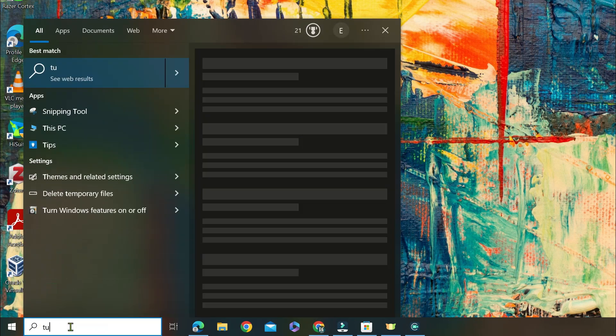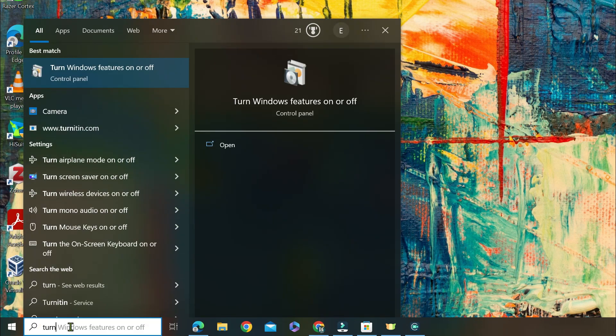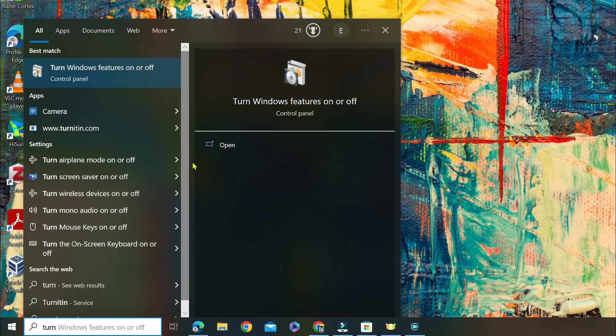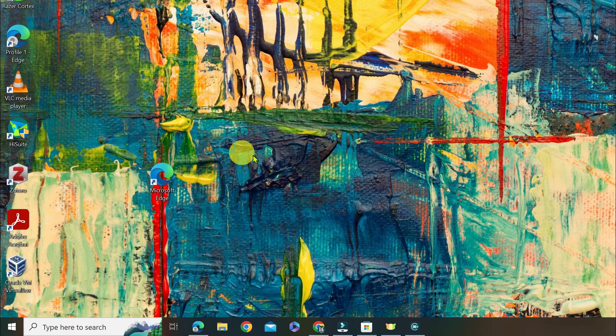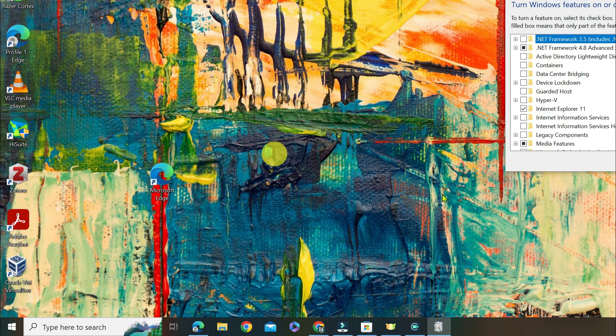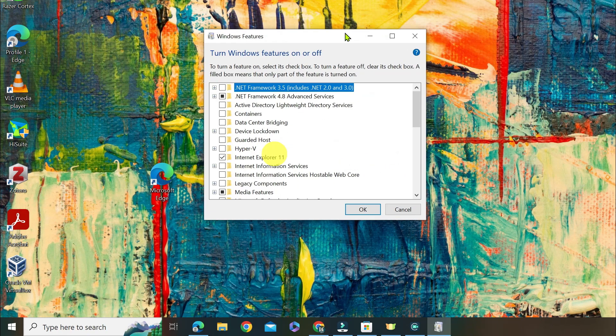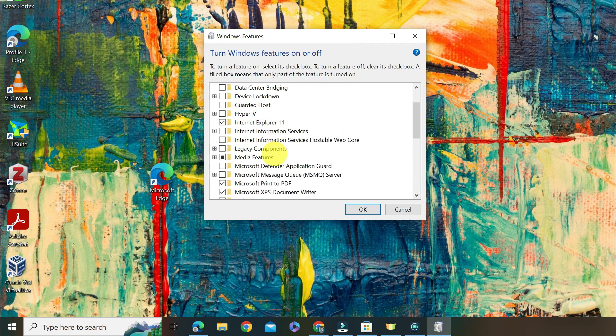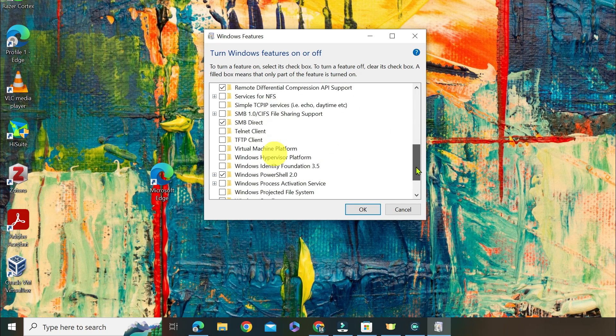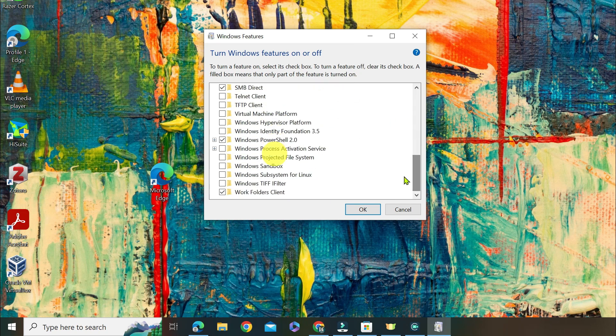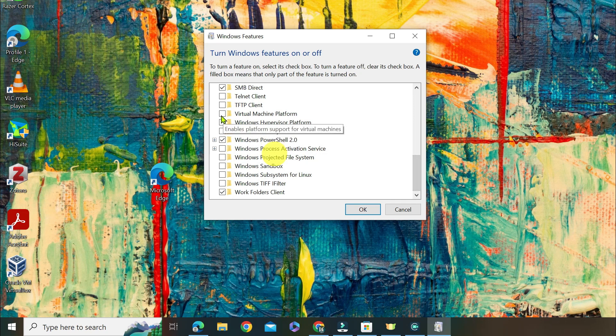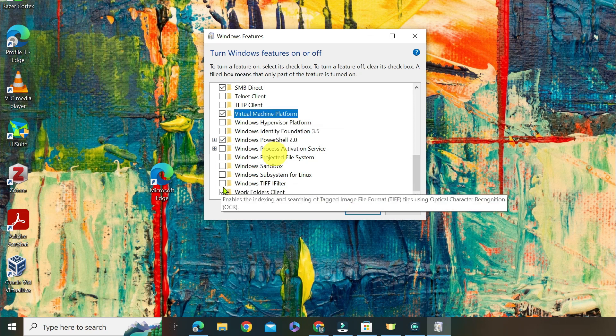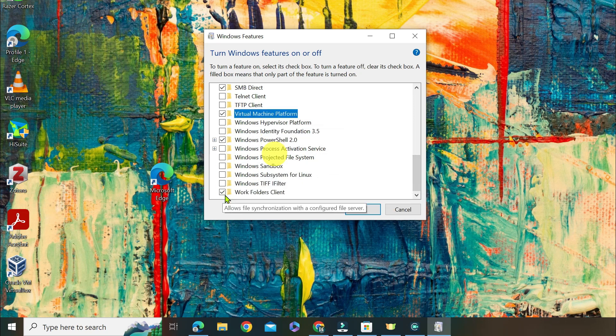First, click on the search button and search for turn Windows features on or off in the search bar. Once it opens, scroll down and look for the virtual machine checkbox, enable the virtual machine platform and also Windows subsystem for Linux options.